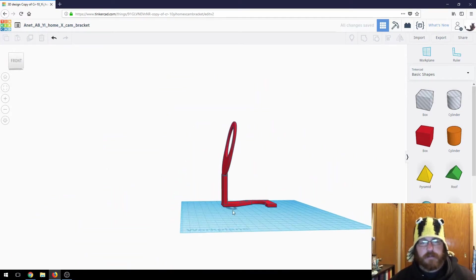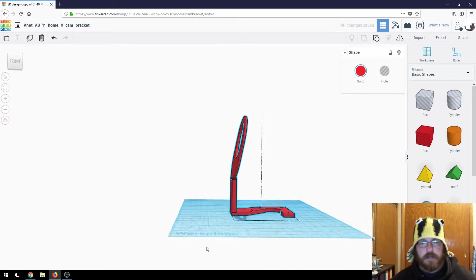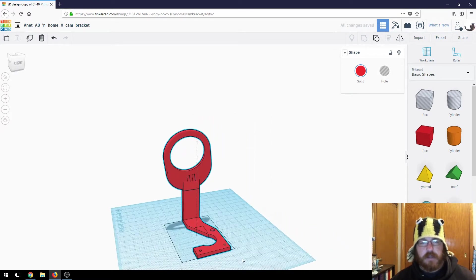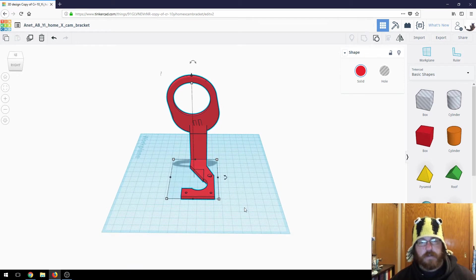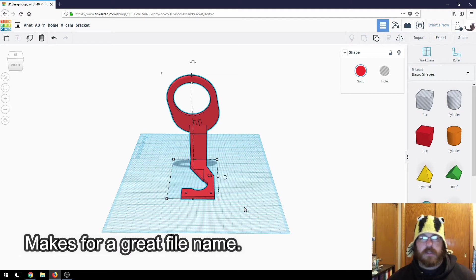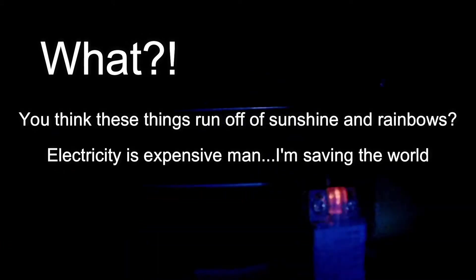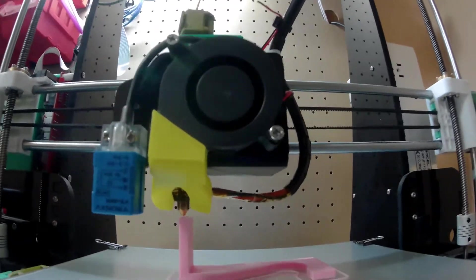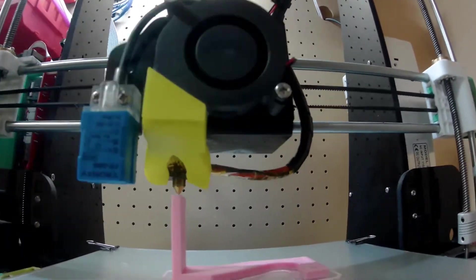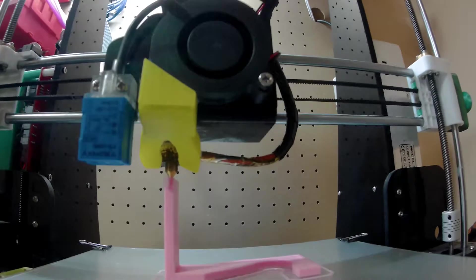So now I'm going to take this and I'm going to modify this one just a little bit here. Wham, bam, thank you, ma'am. We got ourselves an ANET A8 cut relief YI home cam or other IP cam attachment for the X-axis motor bracket. Let's use it. Let's do it.